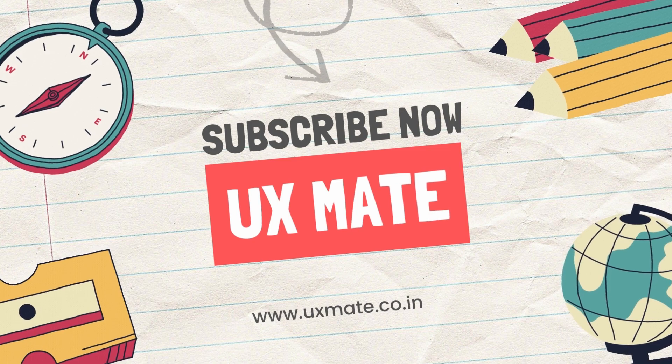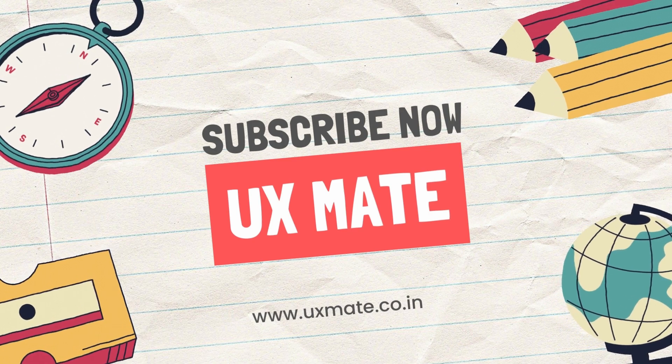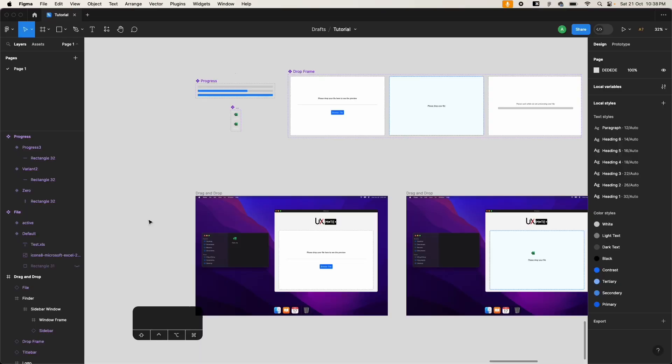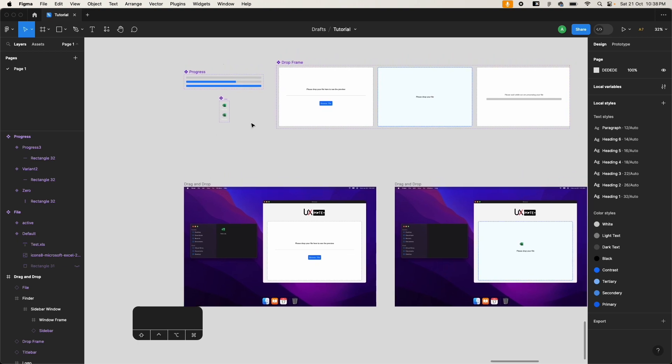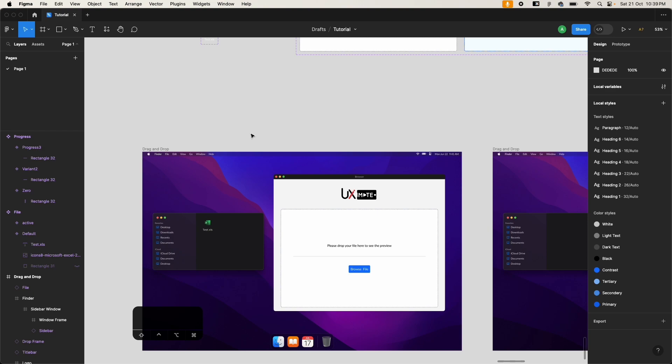Before that, make sure you already subscribe to the channel and hit the bell icon, because if you're not doing that then you're going to miss a lot of exciting design content on our future uploads. So let's get started with the video in a step-by-step approach. Make sure you follow the entire video in the given sequence because if you skip steps you might not get the exact results.